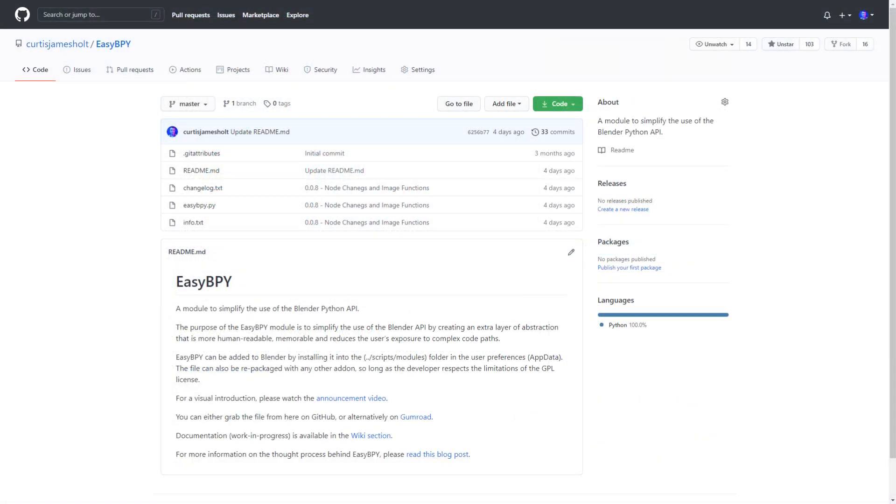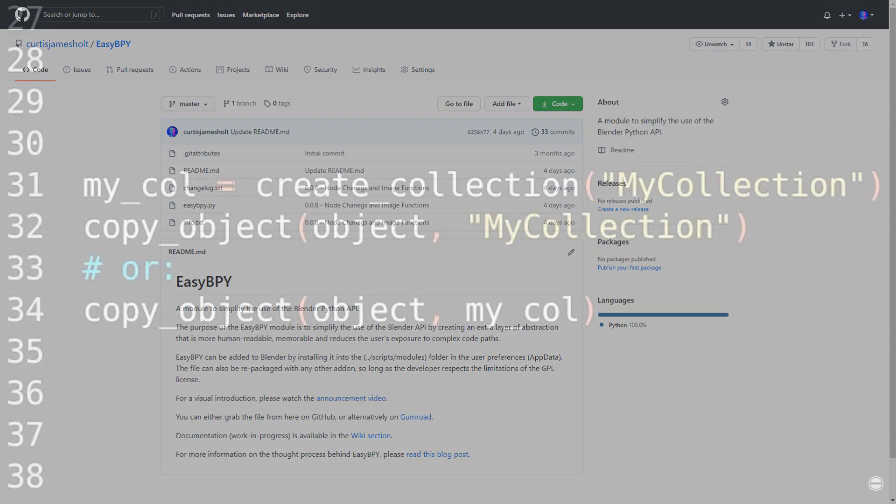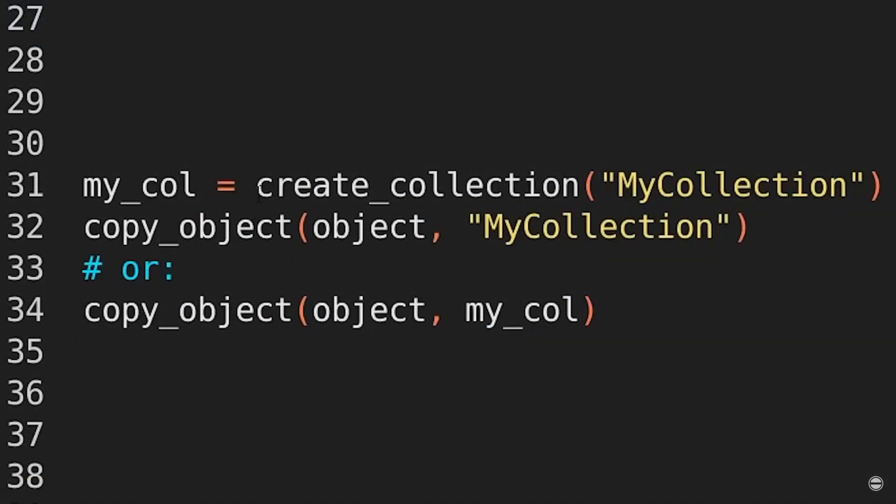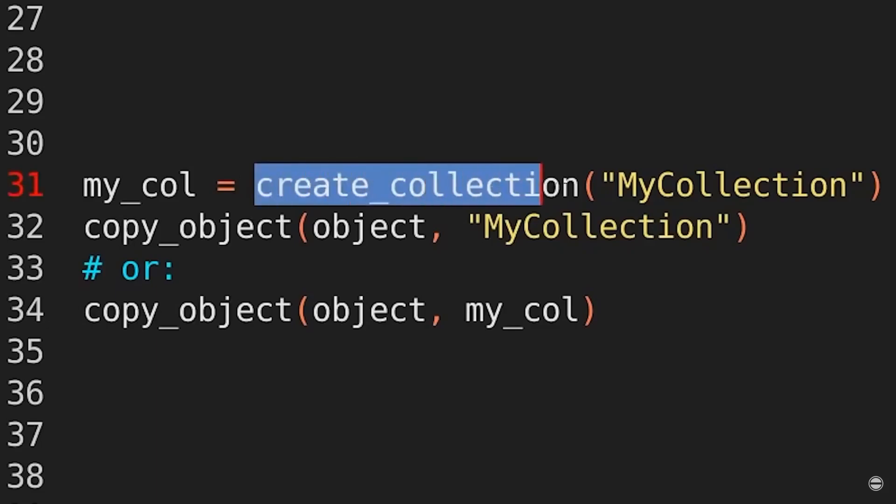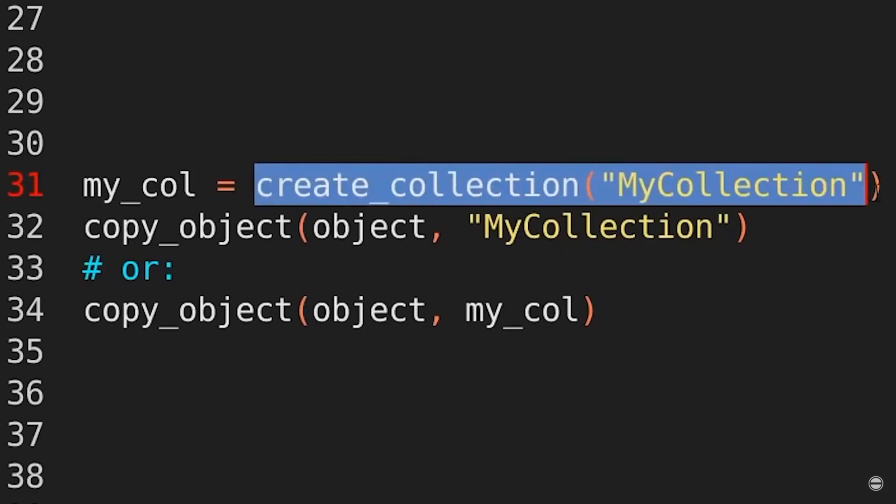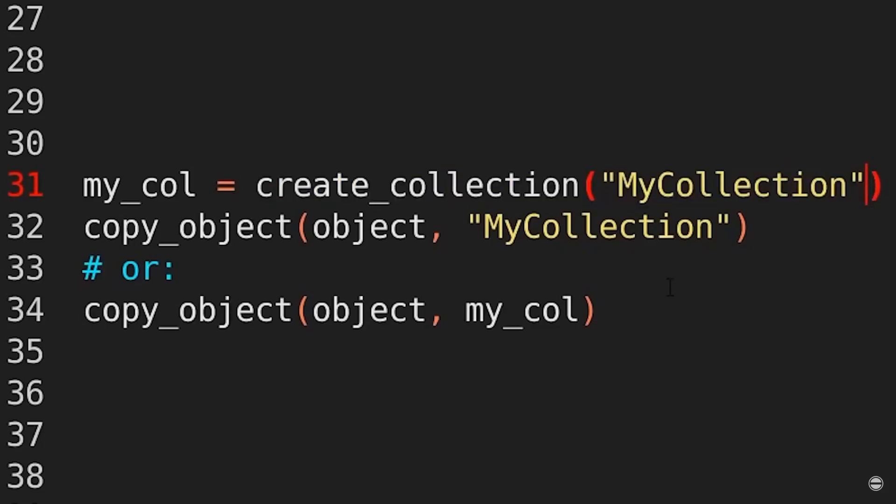Okay, so let's take a moment to talk about EasyBPY. This is the project I announced a little while ago to simplify the use of the Python API for Blender. I'm happy to say this project has been growing very well. We have a nice collection of collaborators adding new functionality.